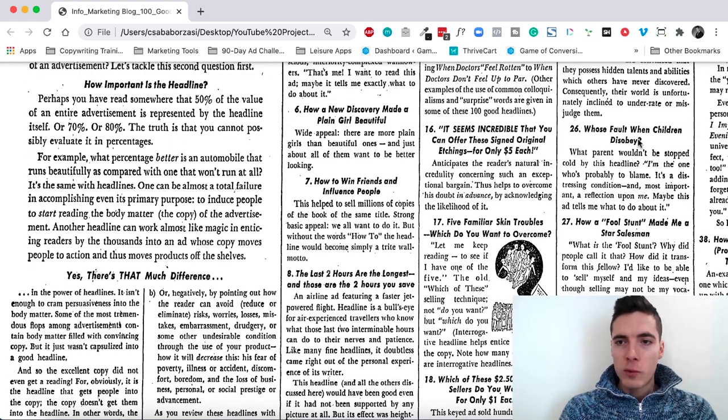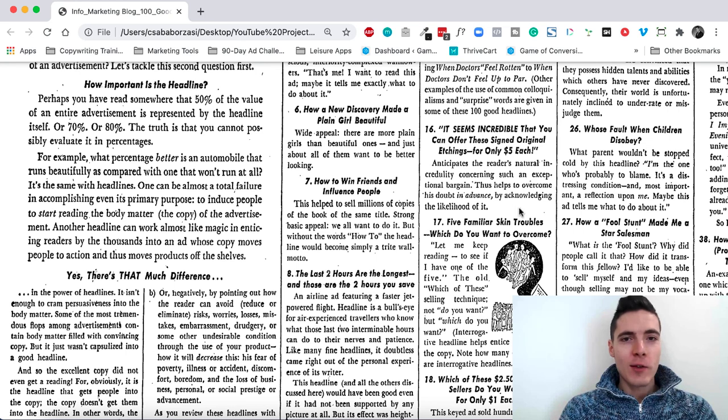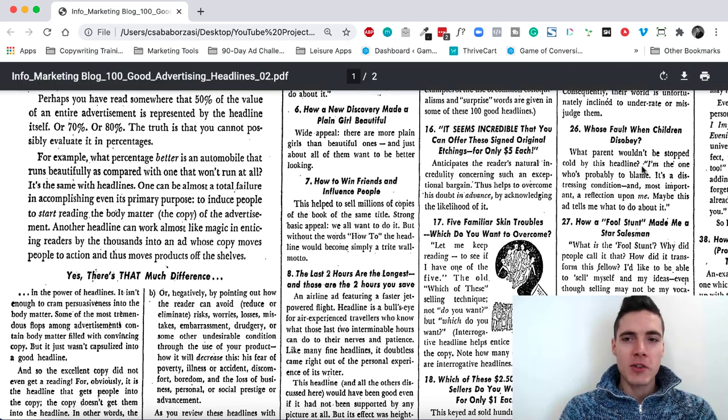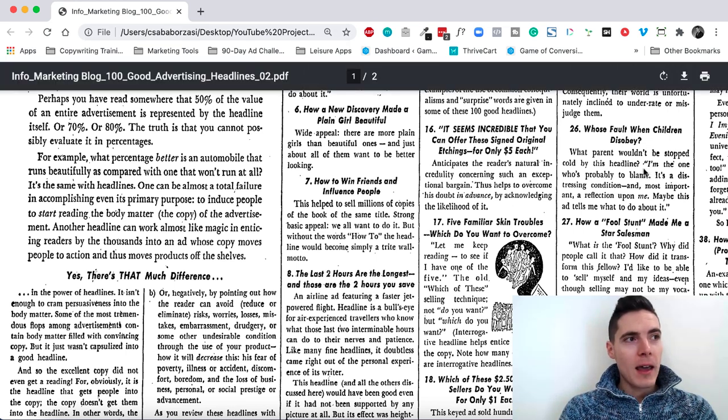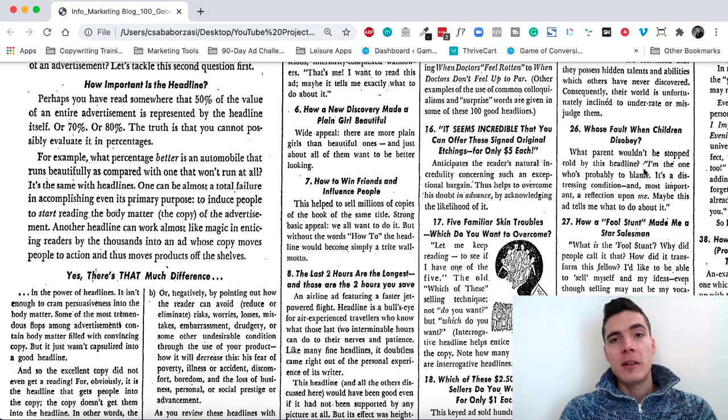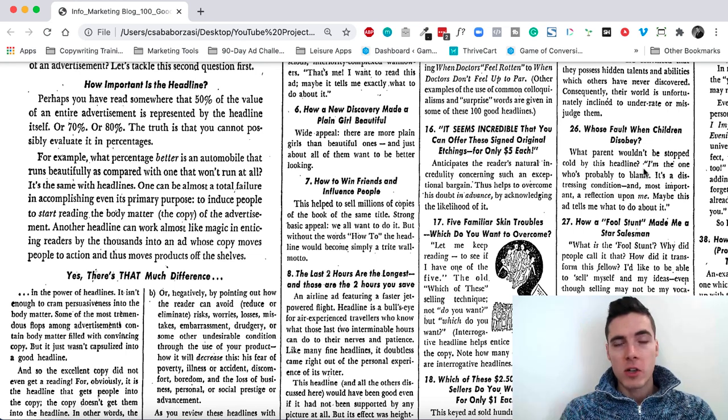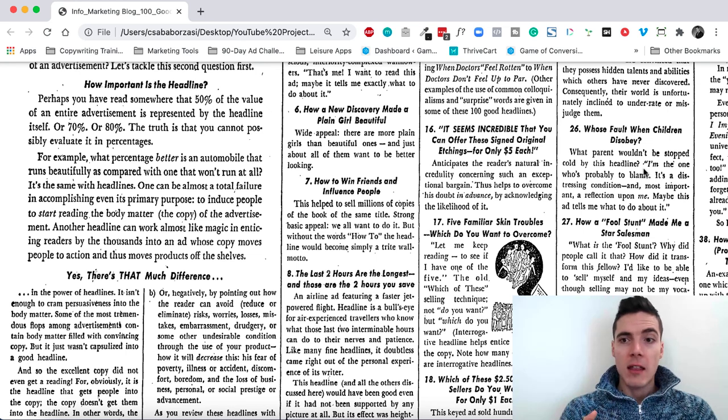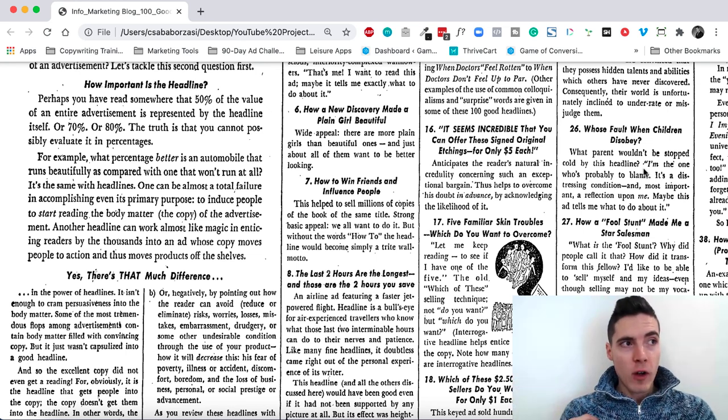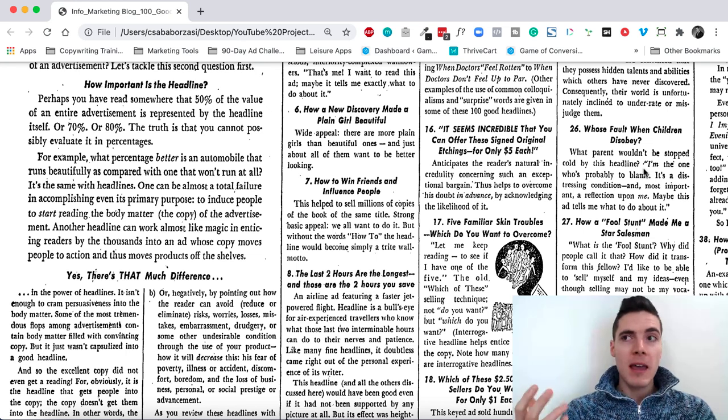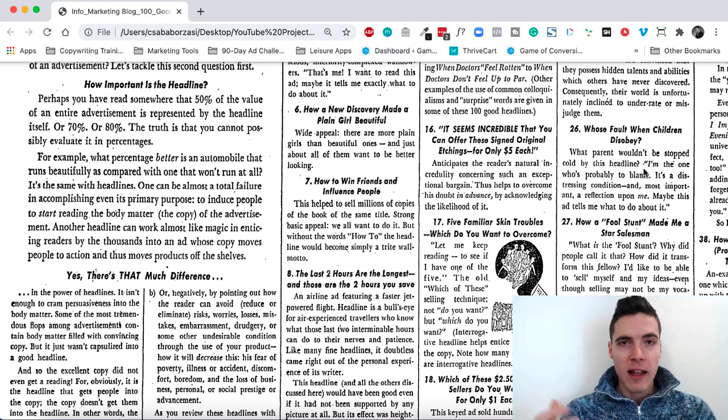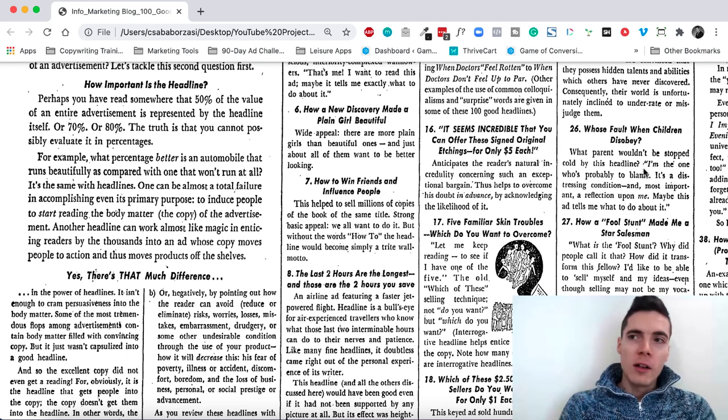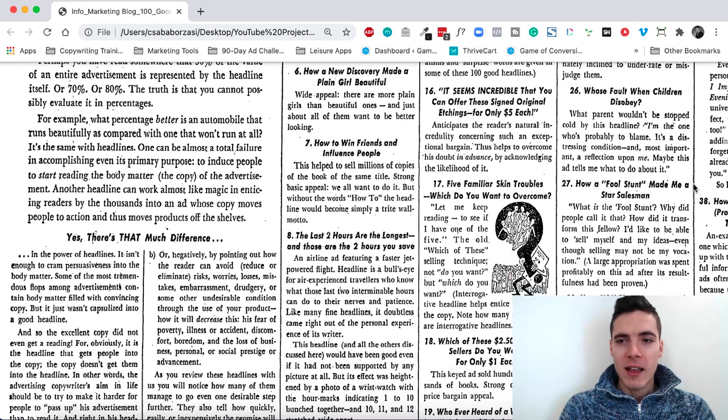Whose fault when children disobey? This goes back to the other headline about good children. This is the complete opposite. Parents feel ashamed when their children act up. They have tantrums in front of others. And then whose fault is it? Is it my fault? Should it be my fault? How can I make it not my fault? How can I erase the whole negative situation from my life?